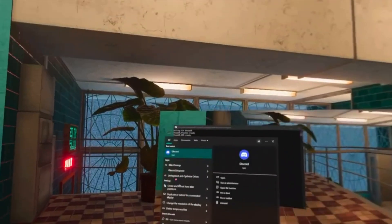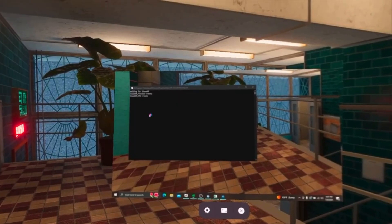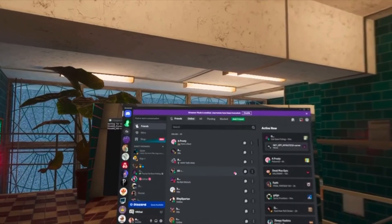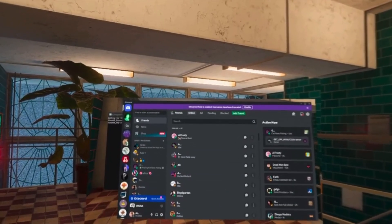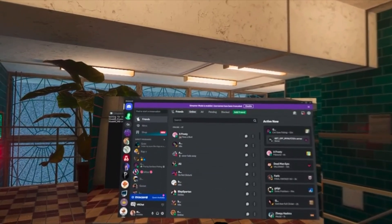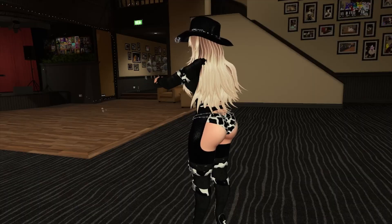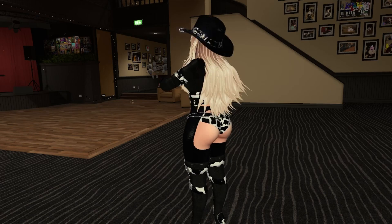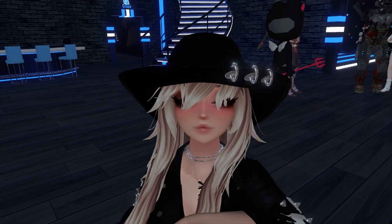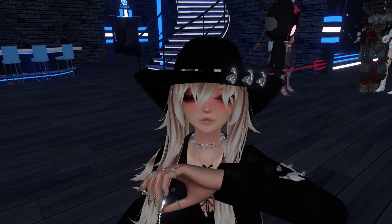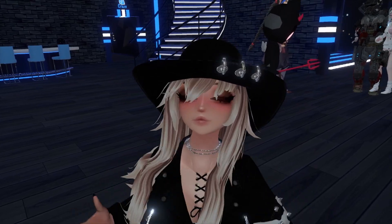Overall, XS Overlay makes VRChat a lot easier and really fun to use.